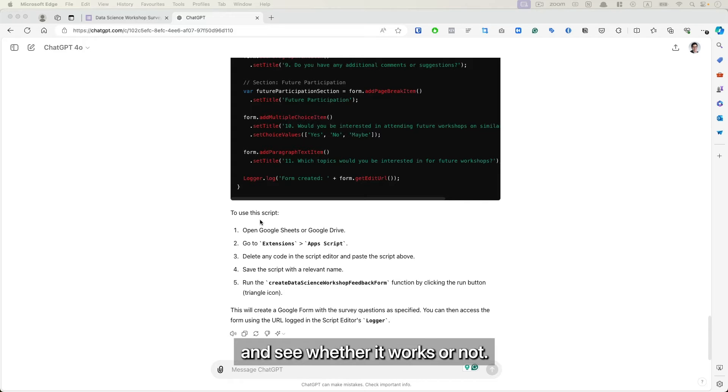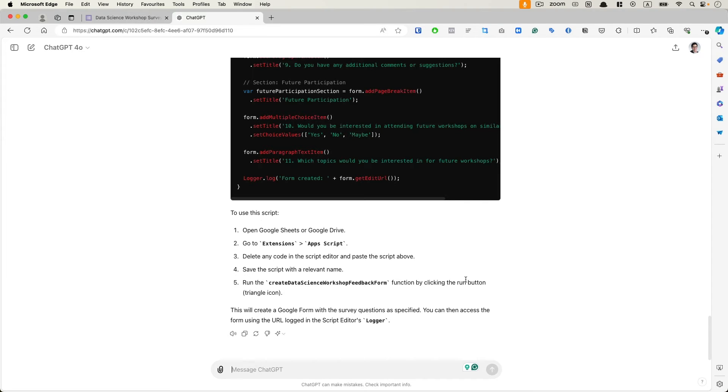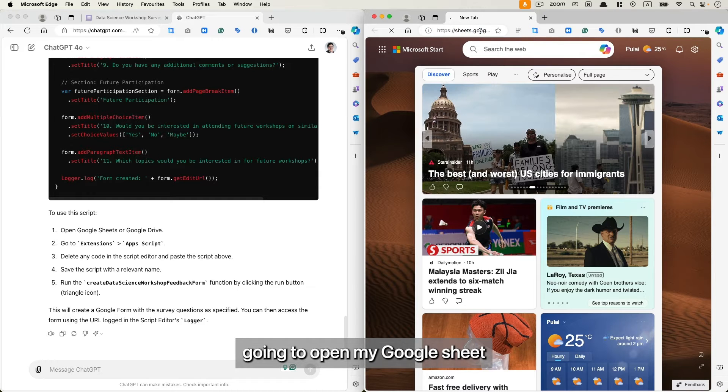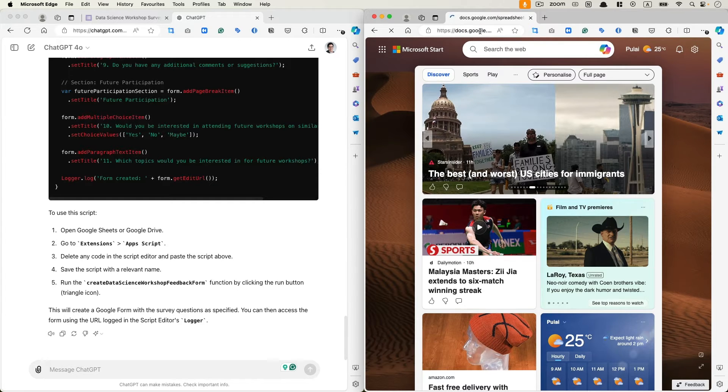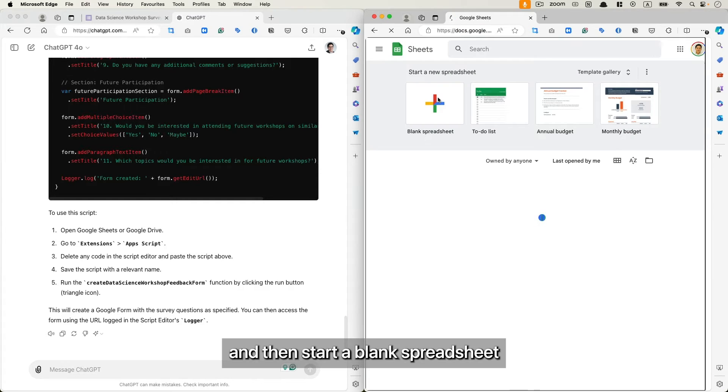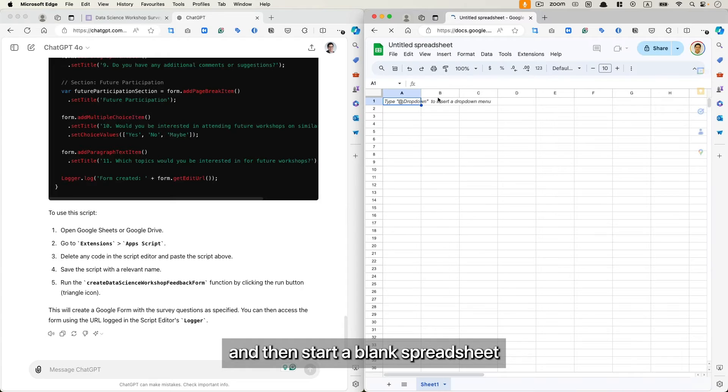So let's try to follow the steps here and see whether it works or not. So I'm going to open my Google Sheet and then start a blank spreadsheet.